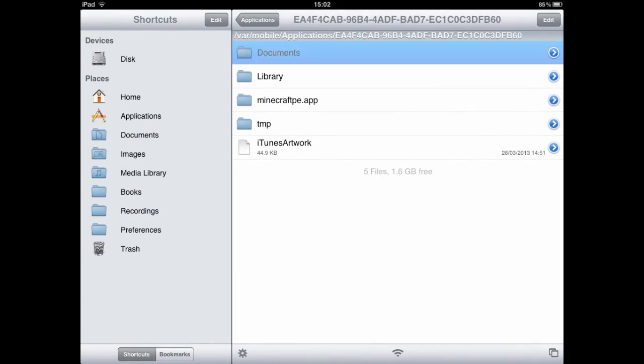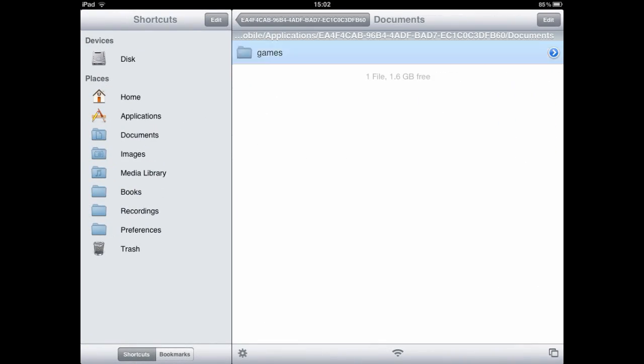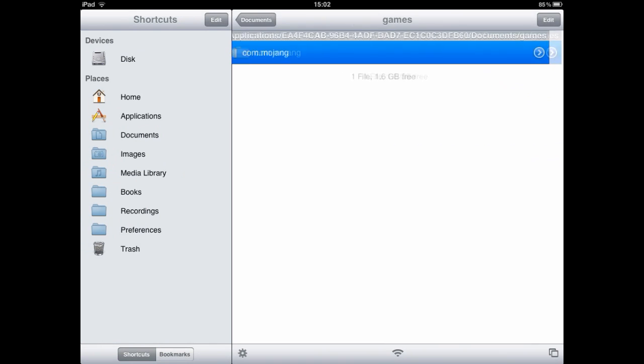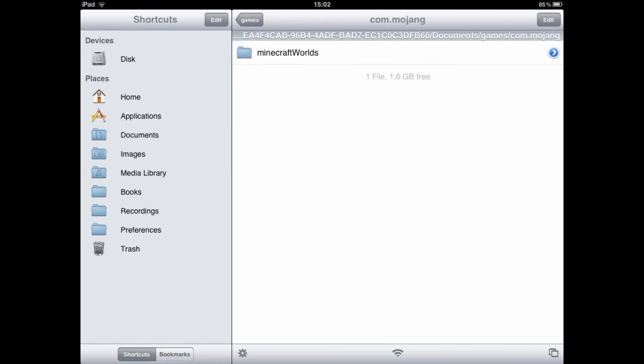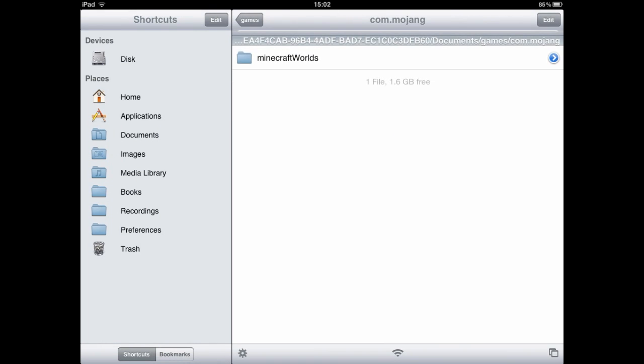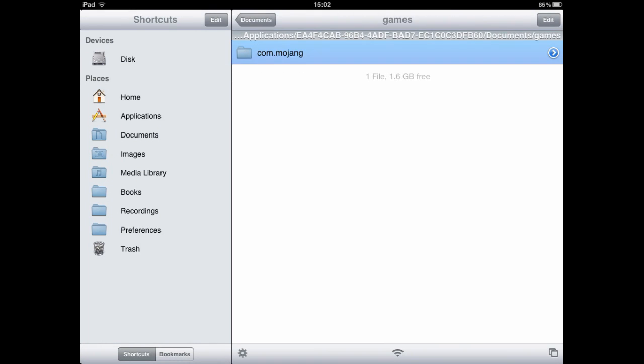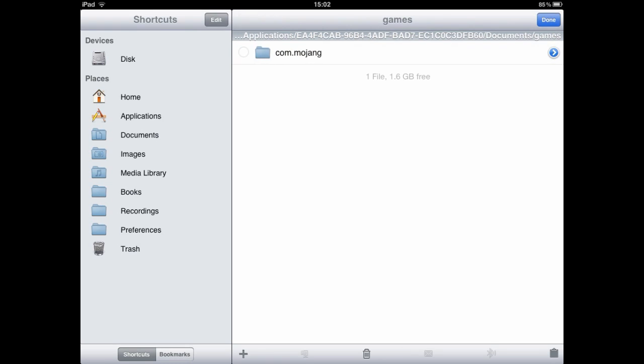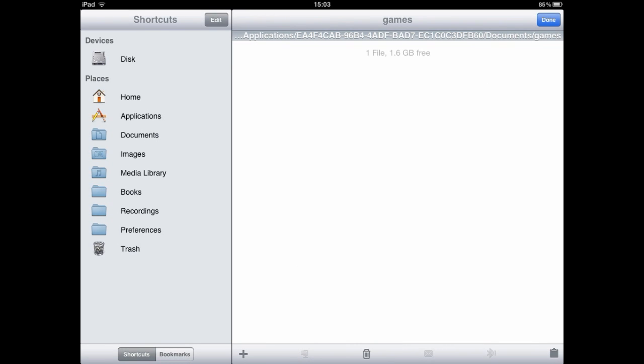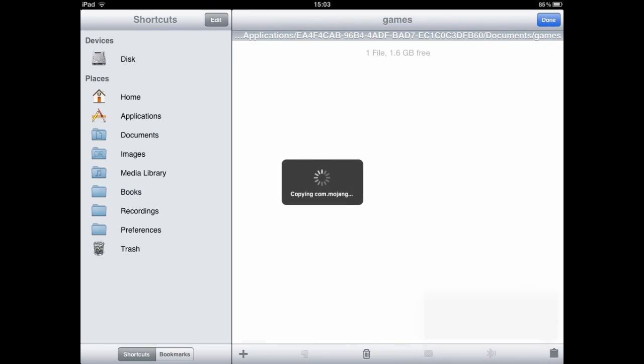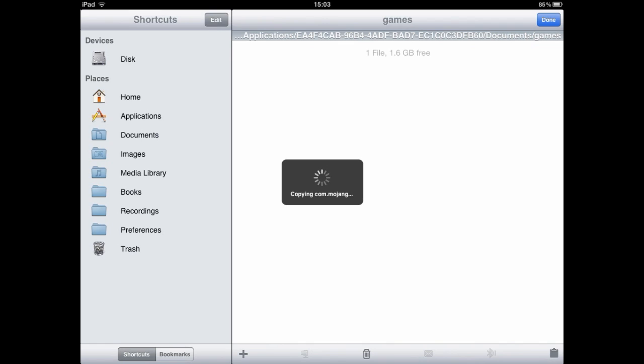Go back to iFile, go to documents. As you can see I have all of these. I got it from .com Mojang, but you'll probably do Minecraft worlds. So all you need to do is delete this. Bye bye. Then paste this. Hello.